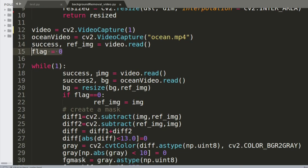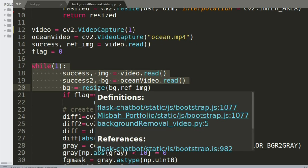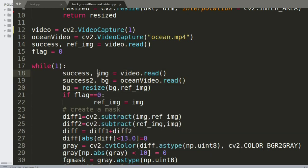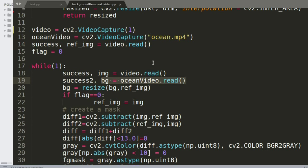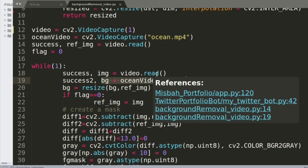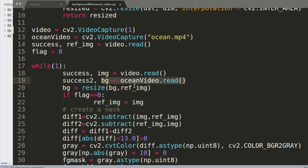This is an infinite while loop that will continuously run the program until you press Escape or Q. The first step inside is to read the camera — read the image from your webcam. The second step is to read the frames from the ocean video which was saved earlier, reading both of them simultaneously in the program.